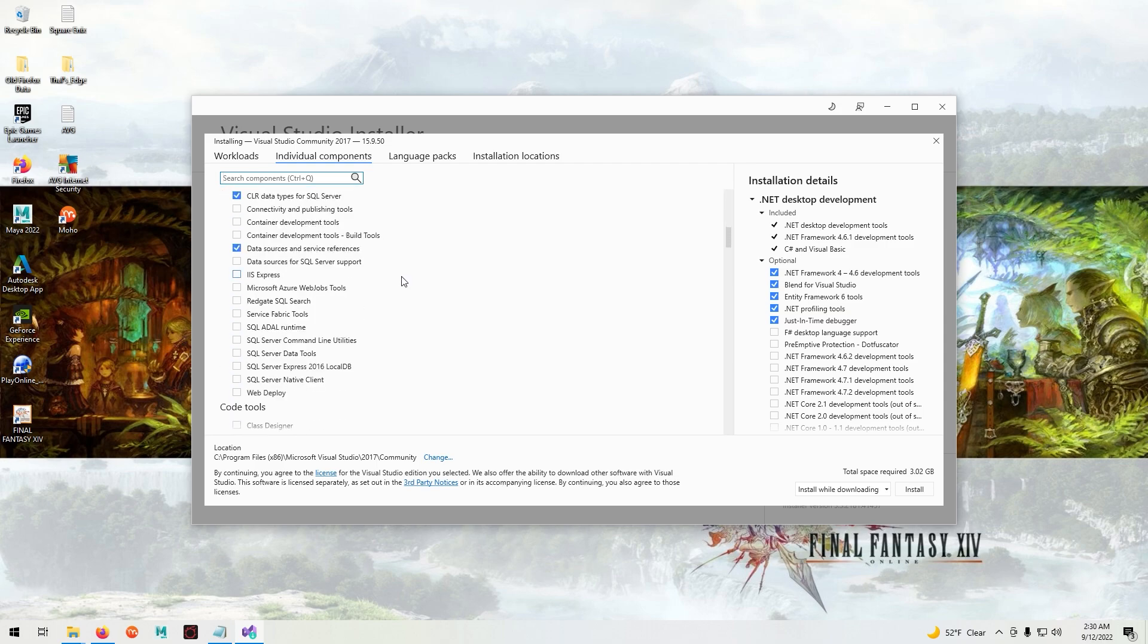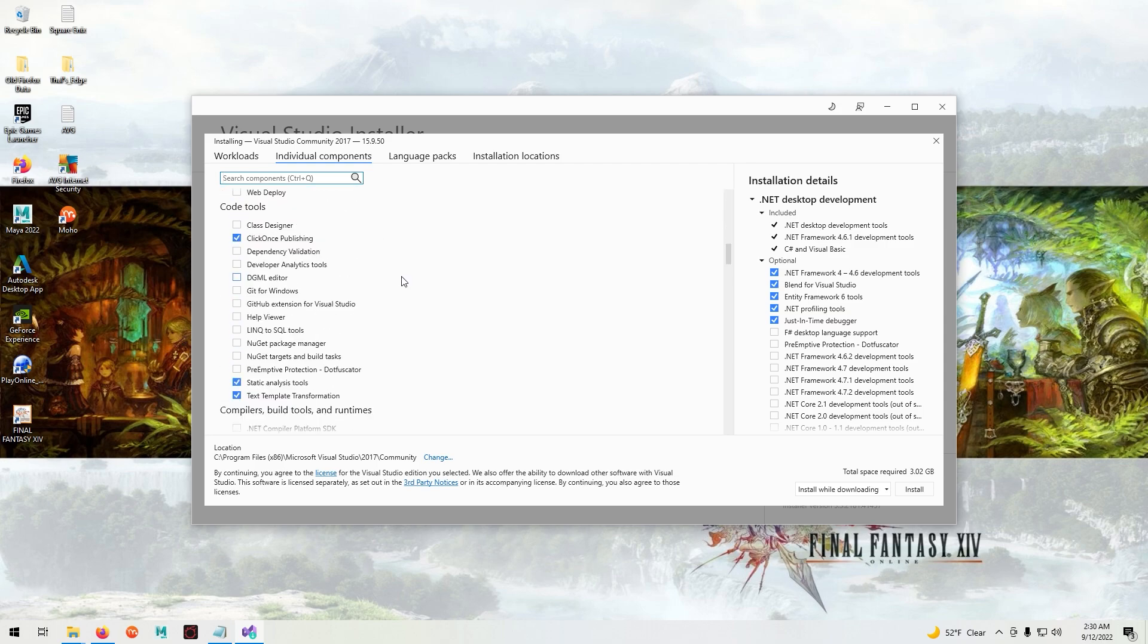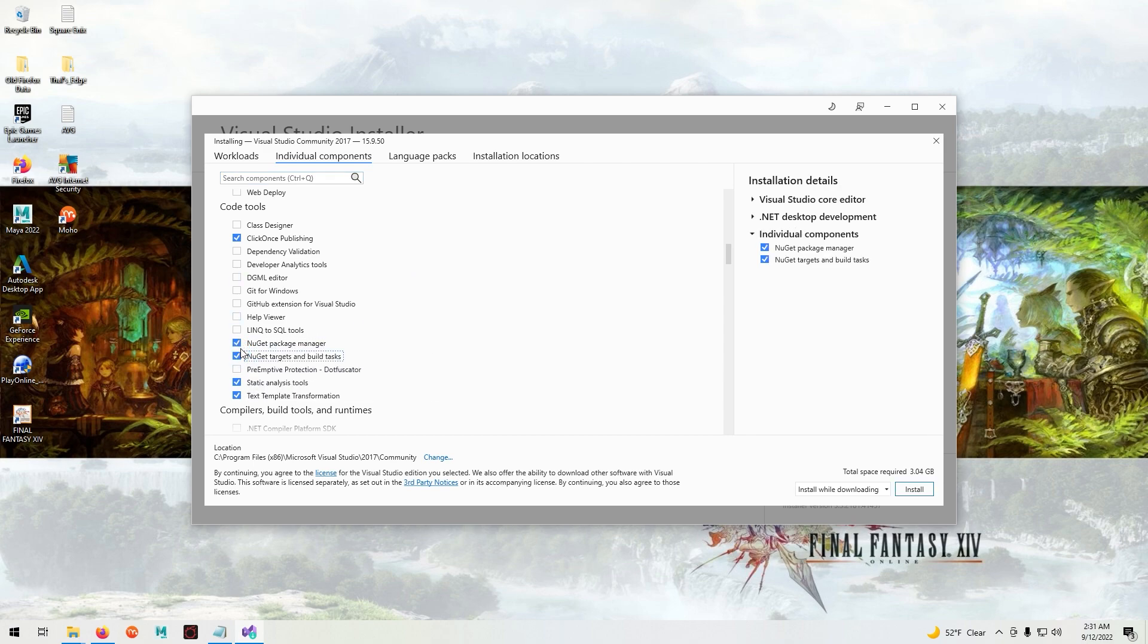Then scroll down and under code tools select the NuGet package manager and the NuGet targets and build tasks, and begin the installation.